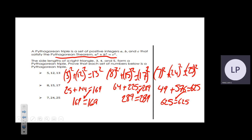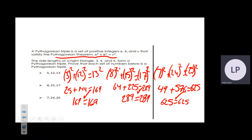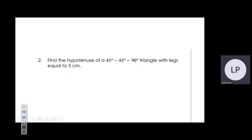Next we're talking about special right triangles. For special right triangles you'd be talking about either 45-45-90 triangles or 30-60-90 triangles.